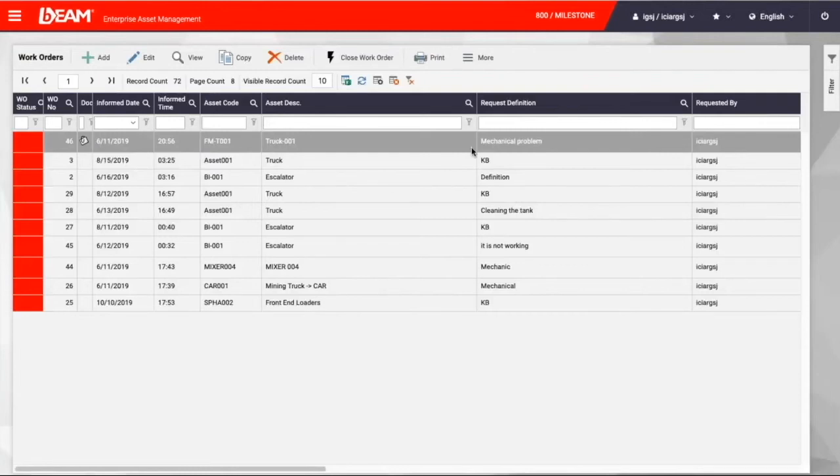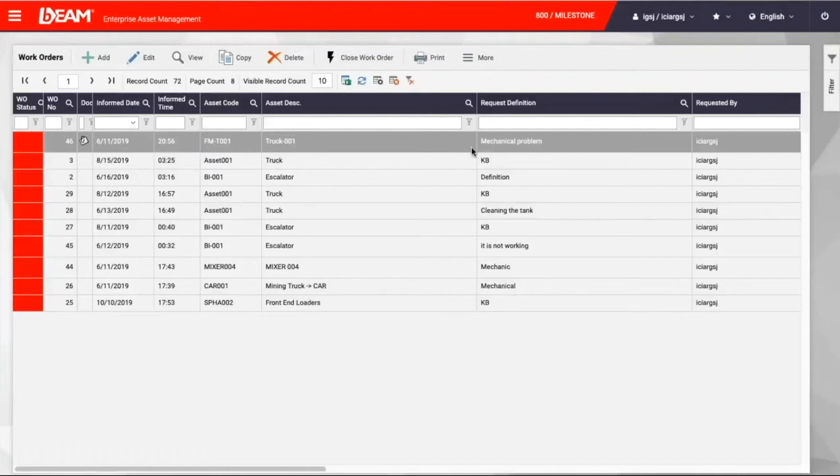When closing the ticket same screen is used to enter final labor, spare part and outside services costs and time information for later view and reporting. I must remind you that Beam brings three things together to help you run maintenance operations. They are men, machine and material.